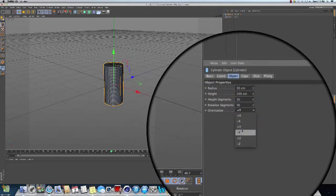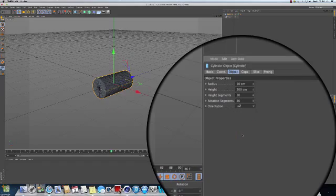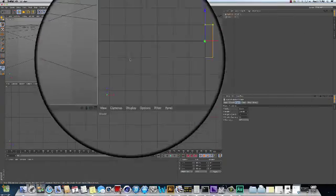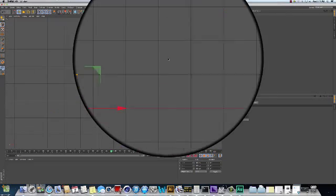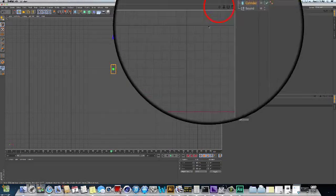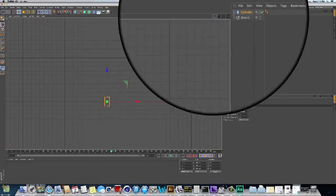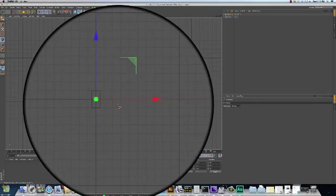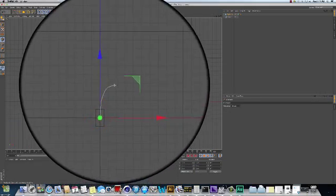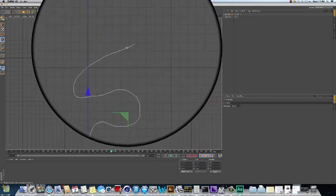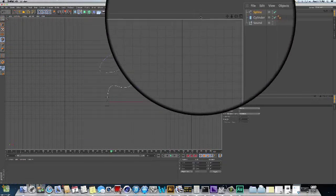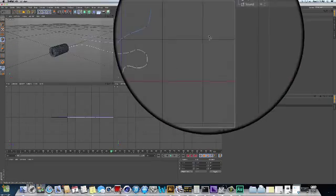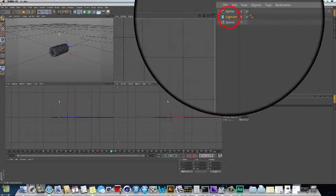With the cylinder in the height segments, I'm going to change it so it's facing in the Z direction. Now, if I wanted to use this to wrap along a spline, I'm in the top view. We always want to make splines in an orthographic view. I'm going to make a freehand spline. That's just kind of a curvy path for this thing to follow.